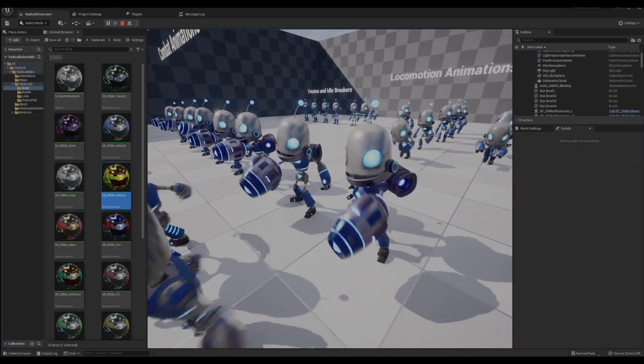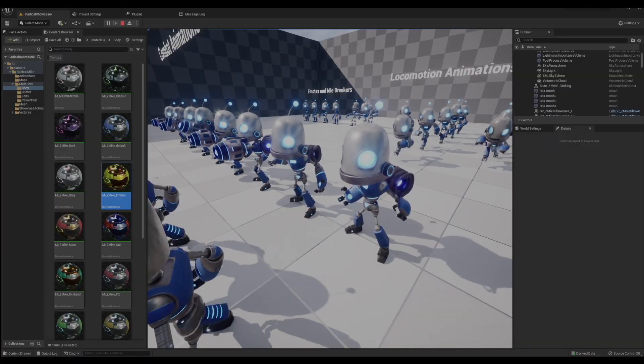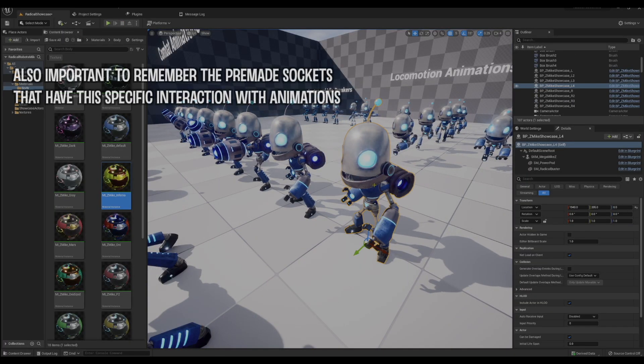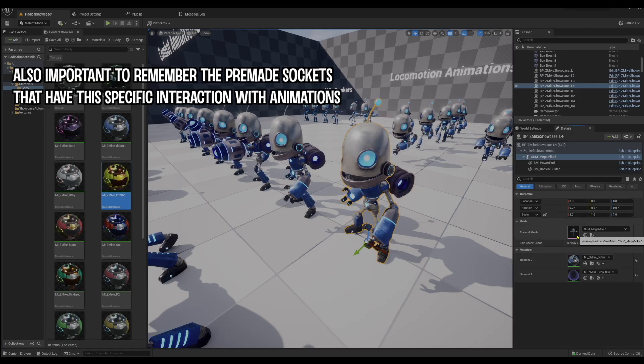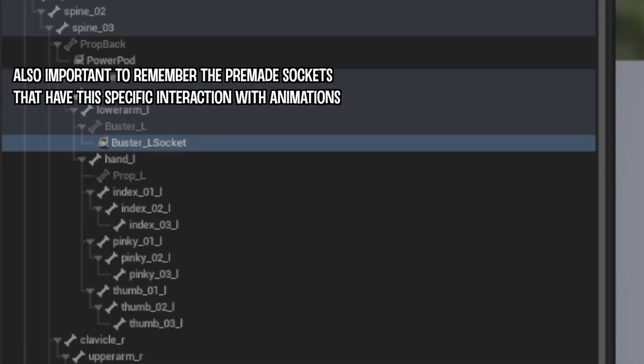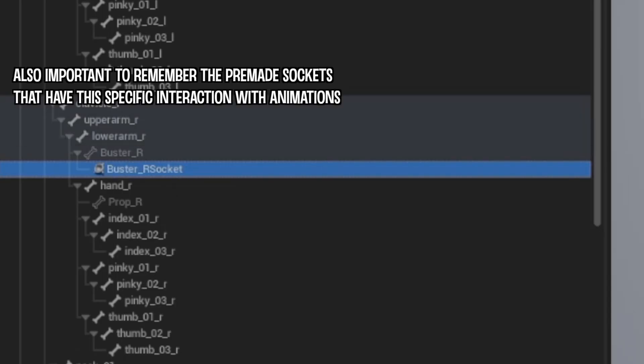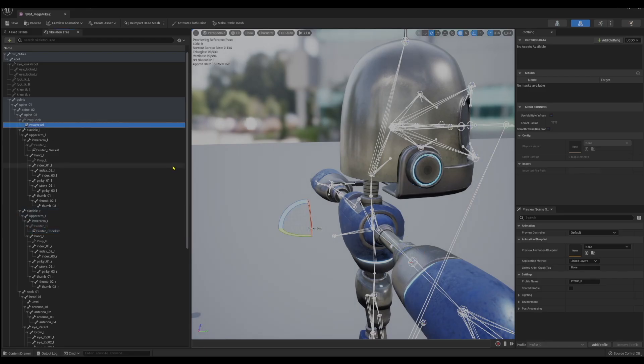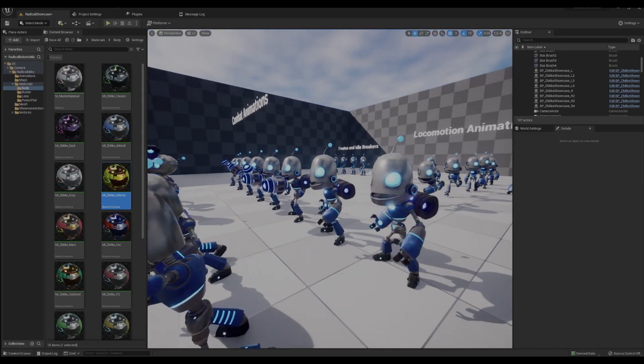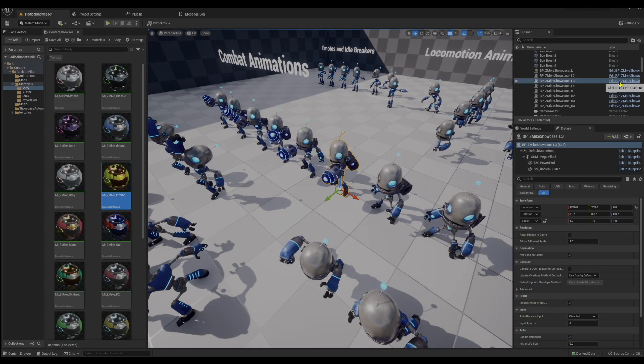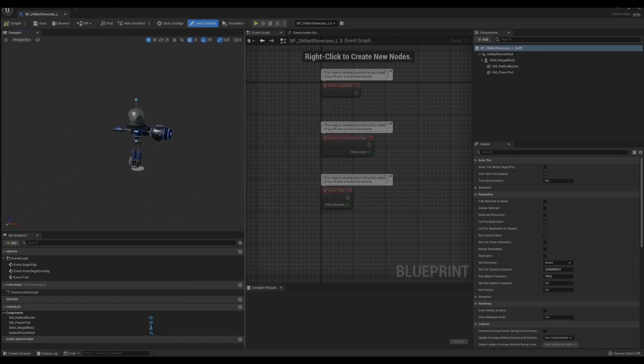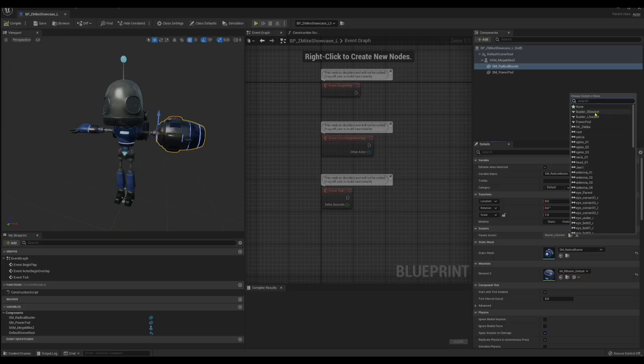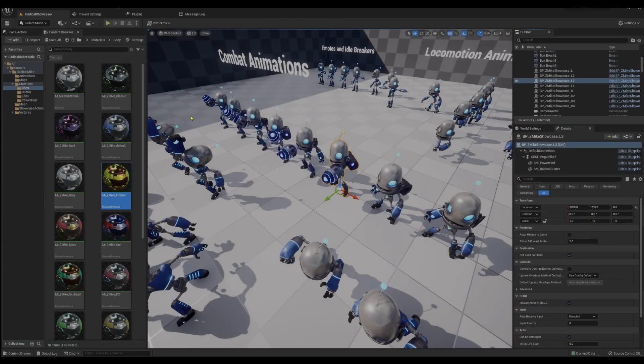Here we have the buster equip animations where his arm kind of transforms into the buster. The buster weapon is also attached via a socket. You're going to want to enter the skeletal mesh and attach the buster to either the buster L socket or the buster R socket, and the power pod should be attached to the power pod socket. It's already set up for you. You just add those in any animation blueprint you're working with. These are blueprint showcase actors I'm using, so I set this up in just a few minutes. It's pretty easy to do. You just add the mesh, look for the socket, and it'll be right up here in your list.